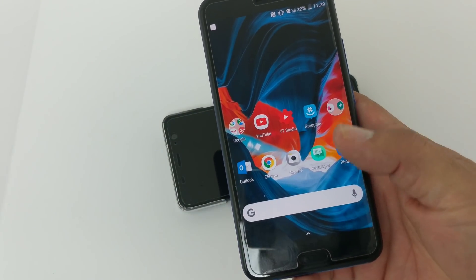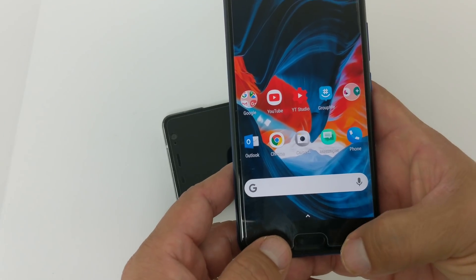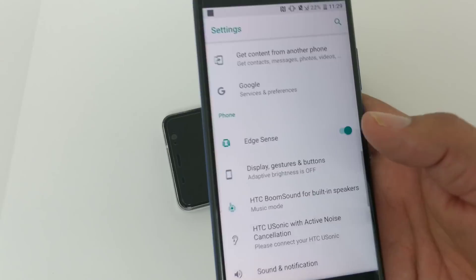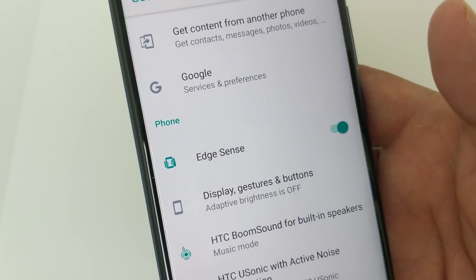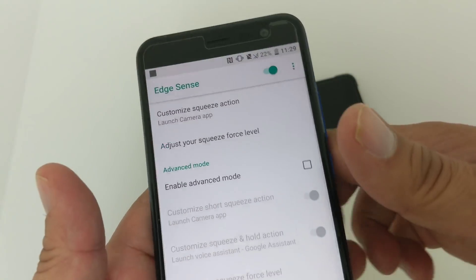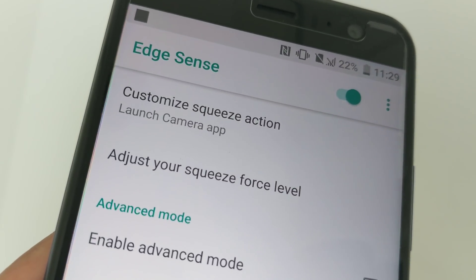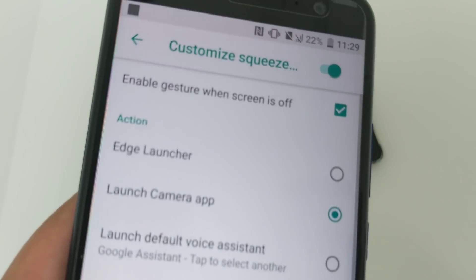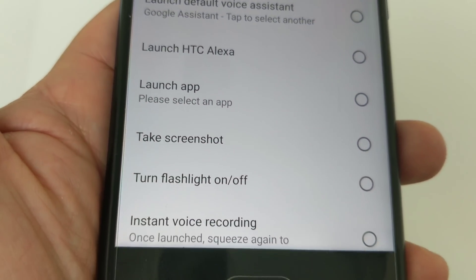But now you have access to the edge launcher. What you do is go into Settings, then go into Edge Sense — make sure you have that enabled so Edge Sense is working. Then open that up and go into 'Customize Squeeze Action.' You'll see mine is set to launch the camera app, so you just go in here and set it to Edge Launcher. You can also set it to some other things on the HTC U11.